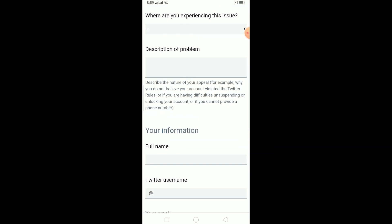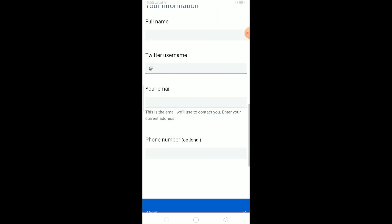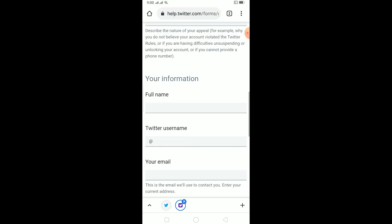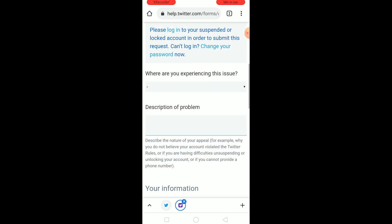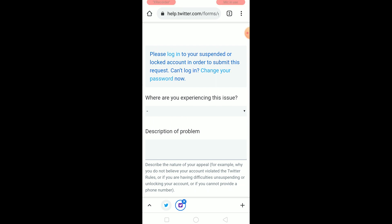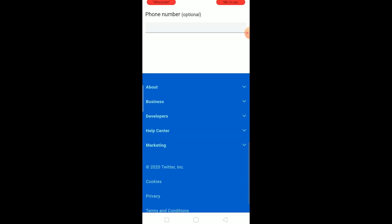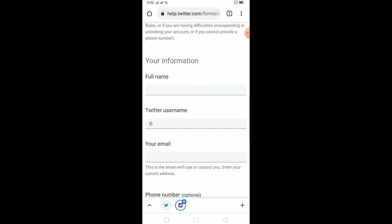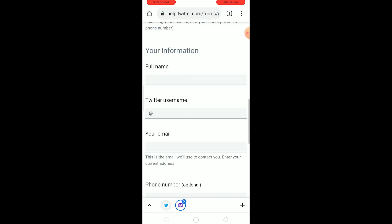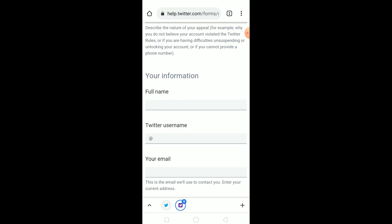After filling everything out, there's a submit button at the bottom — click it to submit. I'm not filling out this form myself right now because my Twitter account is not suspended, and I don't want to file a false issue which might get my account suspended. I'm just showing you how to do it.